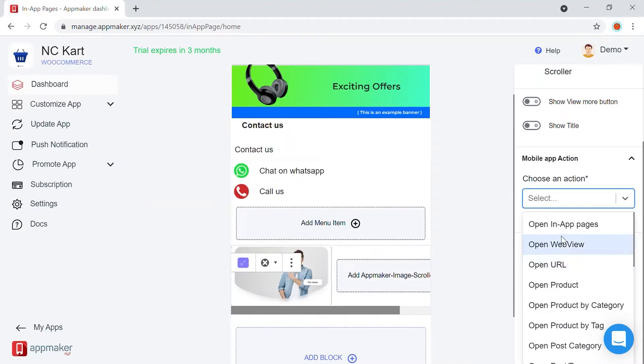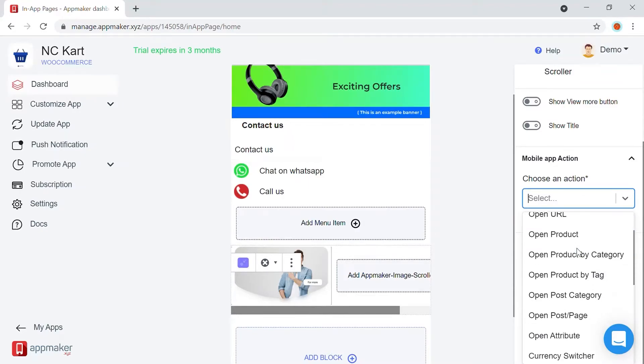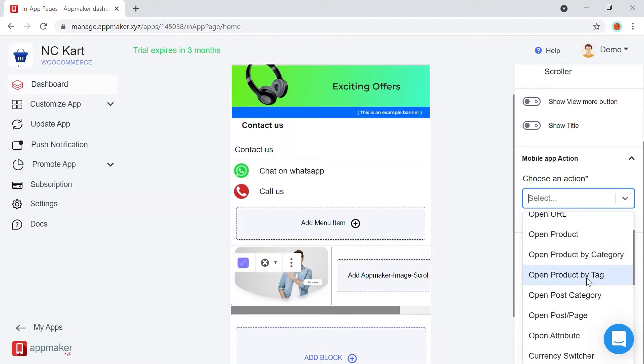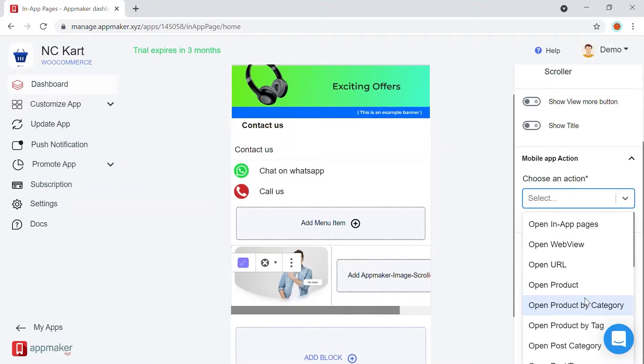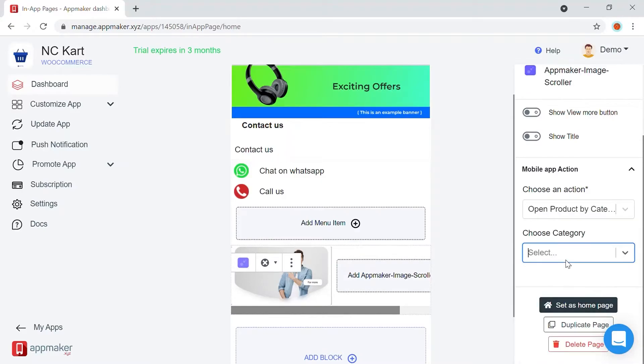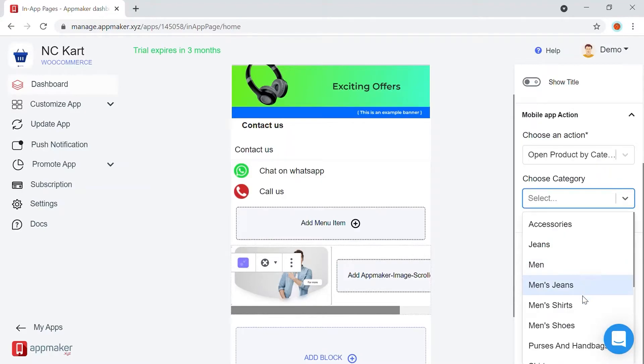You have multiple action options available here. You can open in-app pages, web view, URL, a particular product, or its category or tag, and there are a few more options for you to play with. I'm choosing a product by category here, and let's choose the category from the second dropdown.